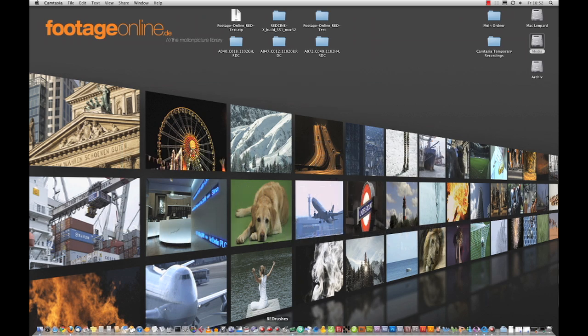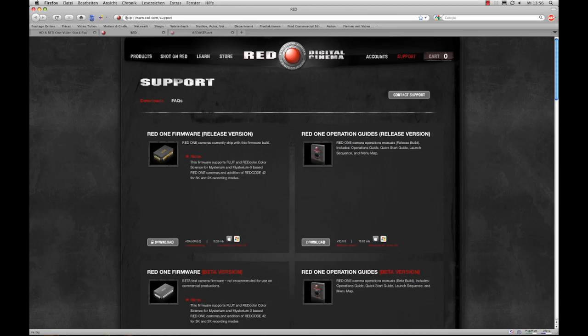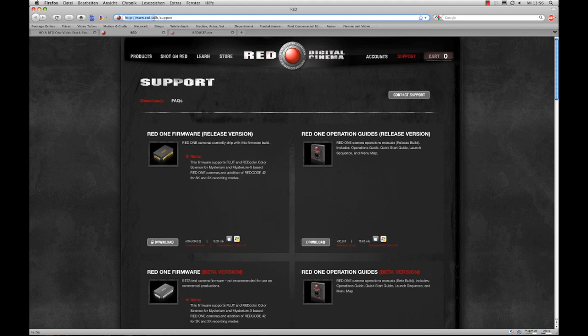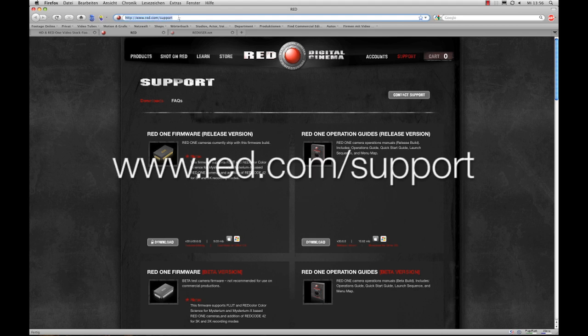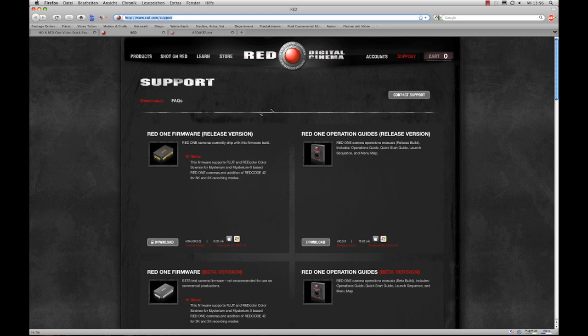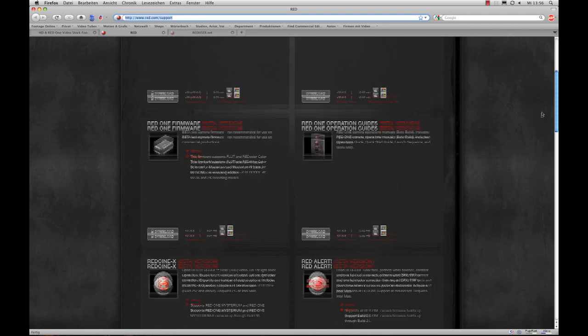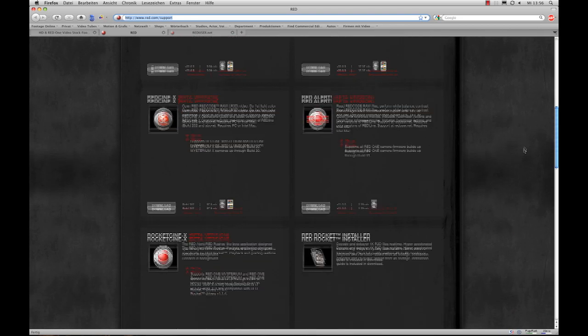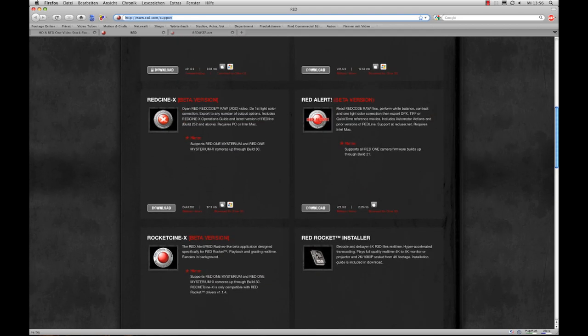RED CineX can be downloaded free of charge. So therefore we go to the RED homepage at red.com/support. You'll find several softwares including RED CineX.